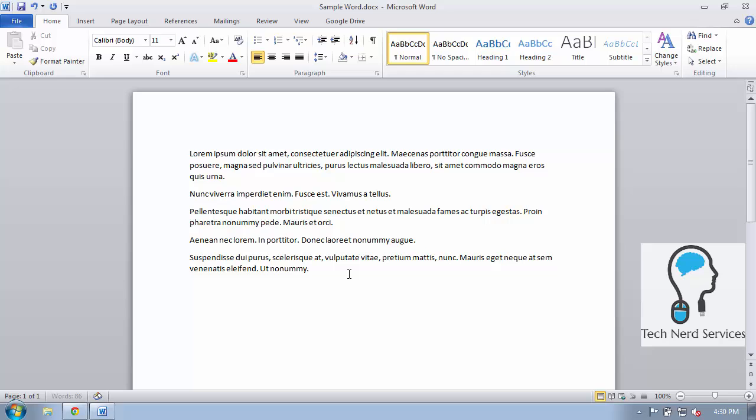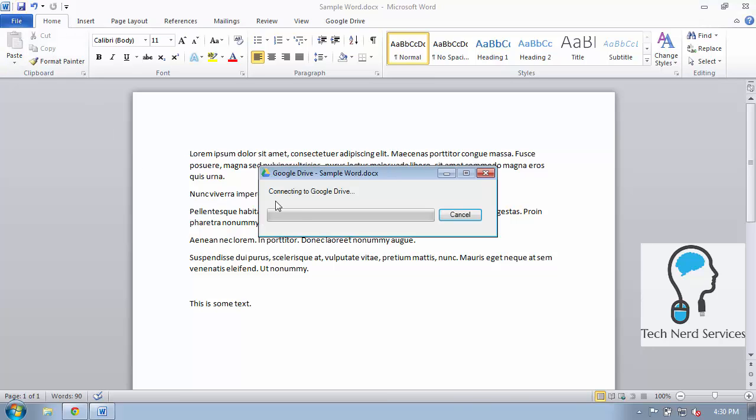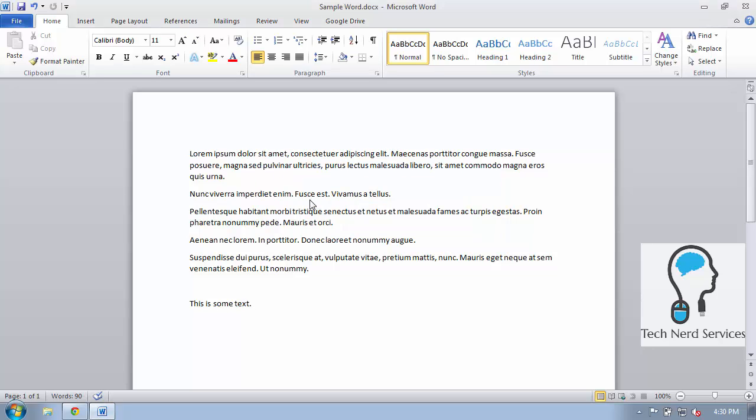So here you can see that I'm just going to go ahead and type a sentence at the bottom so I'm making some changes and then when I save as I normally would in Microsoft Office it will upload to Google Drive with that new version.